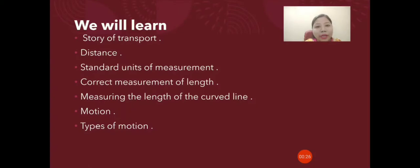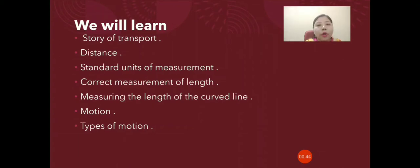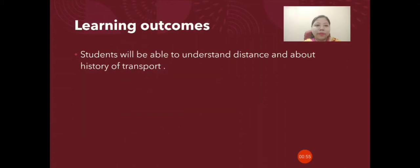Let us look at what we are going to learn in this chapter. We will be learning about the story of transport — how different means of transport were invented. We will also discuss distance and the standard units of measurement. We will discuss how correct measurement of length can be taken and how to measure the length of a curved line. We will also discuss motion and types of motion. Today's learning outcome is that you will be able to understand what distance is and the history of transport.